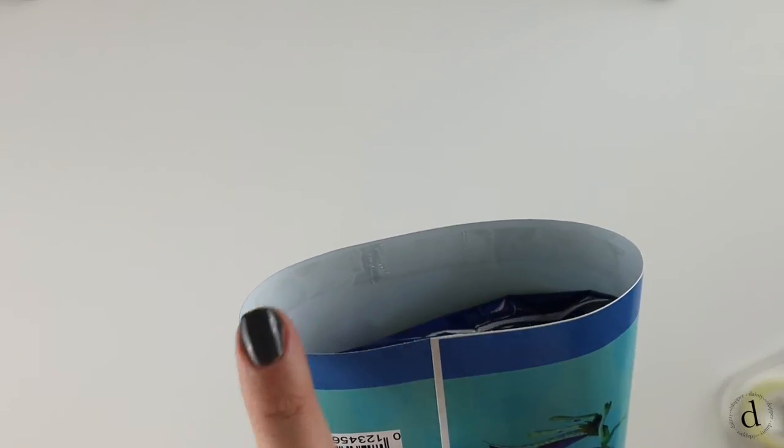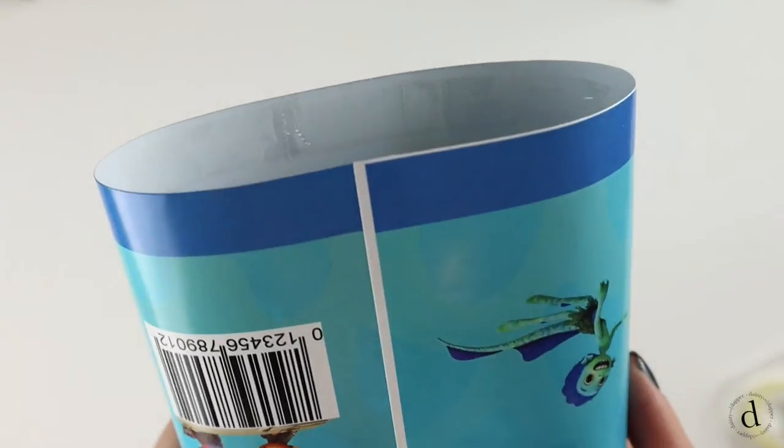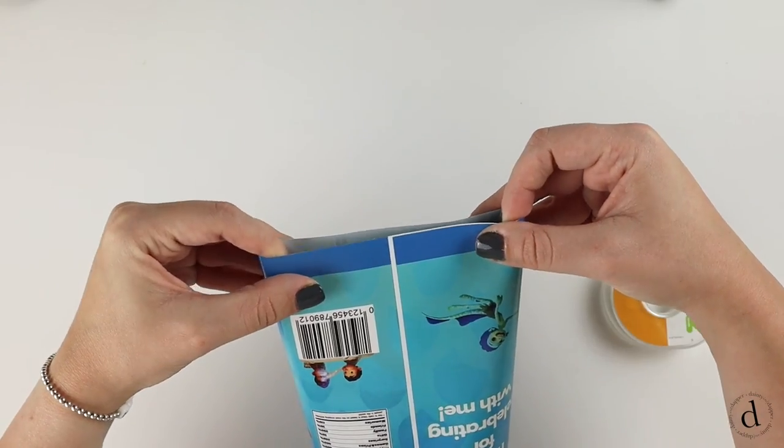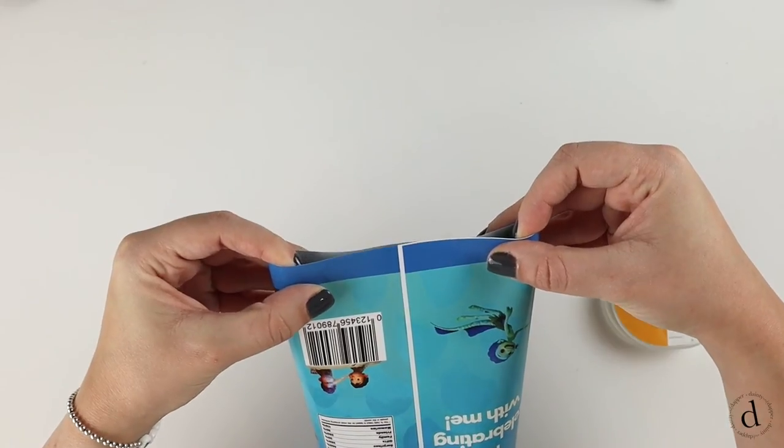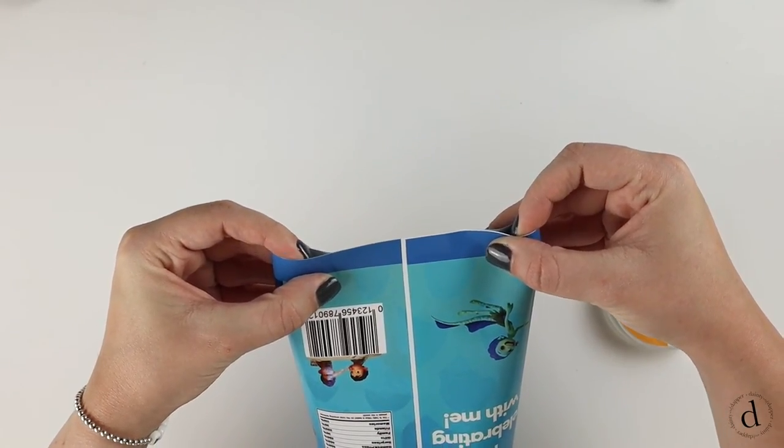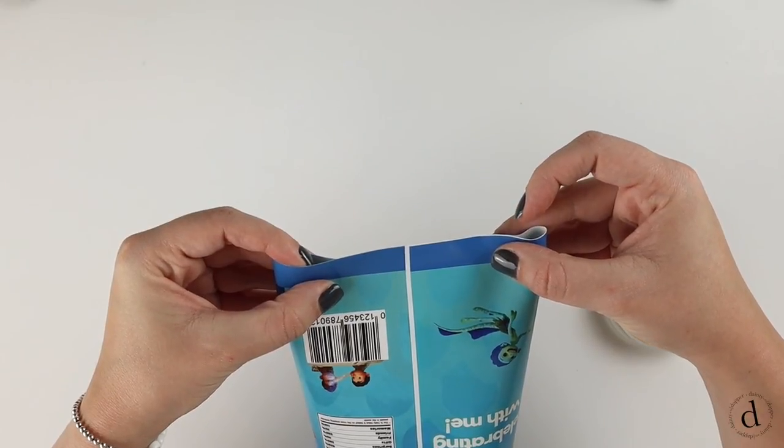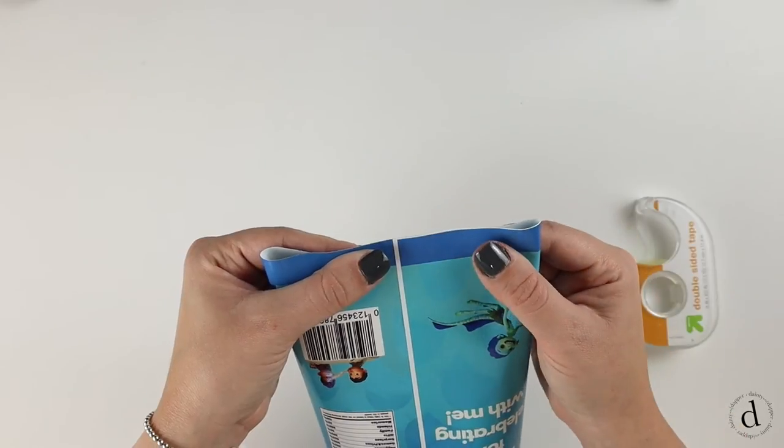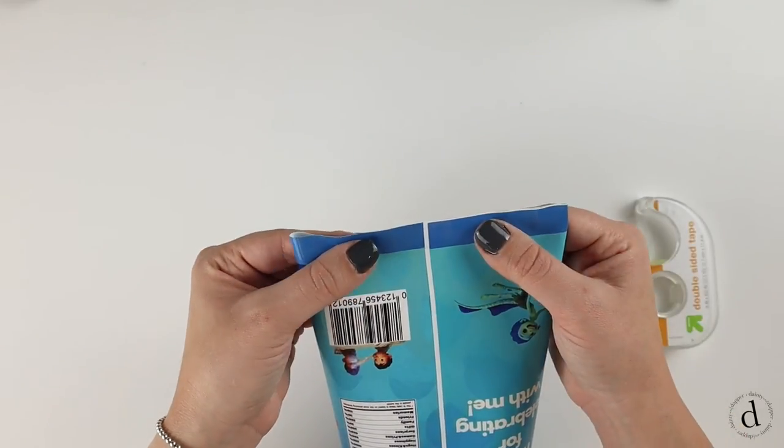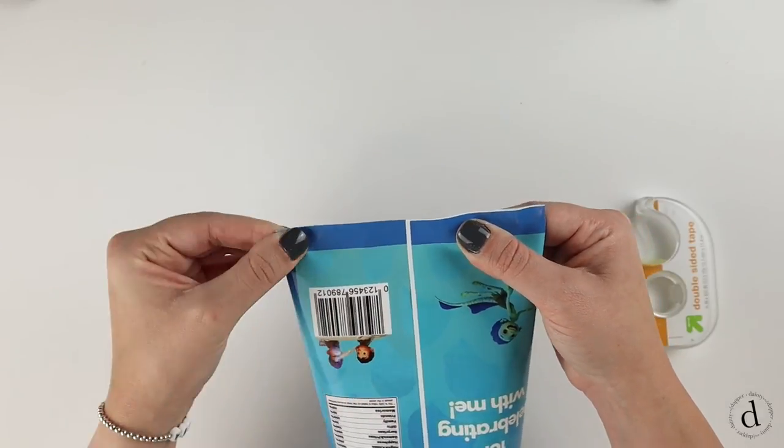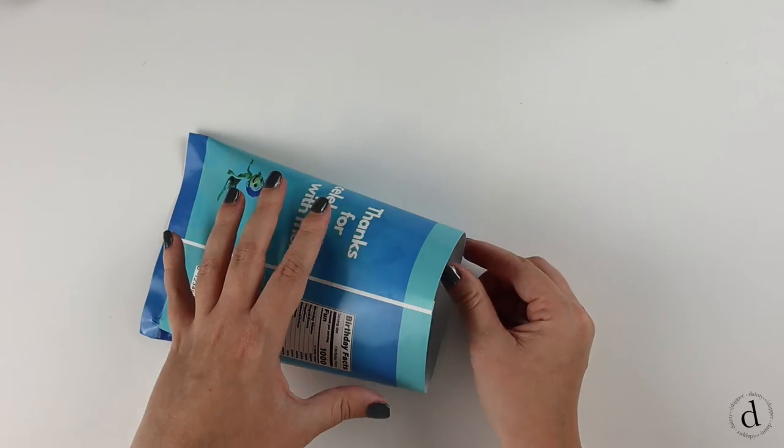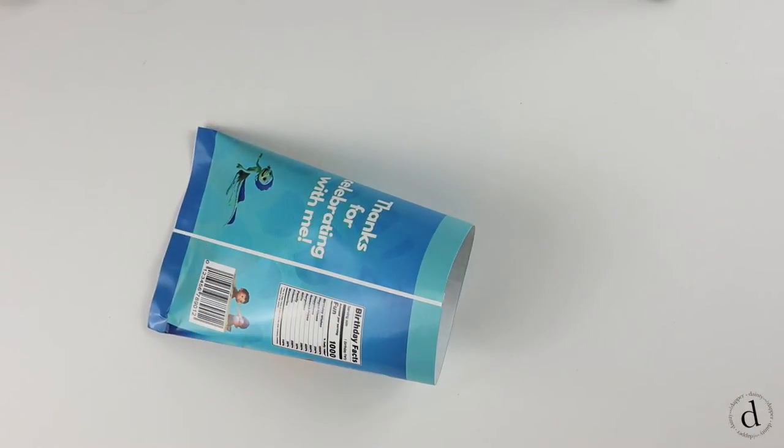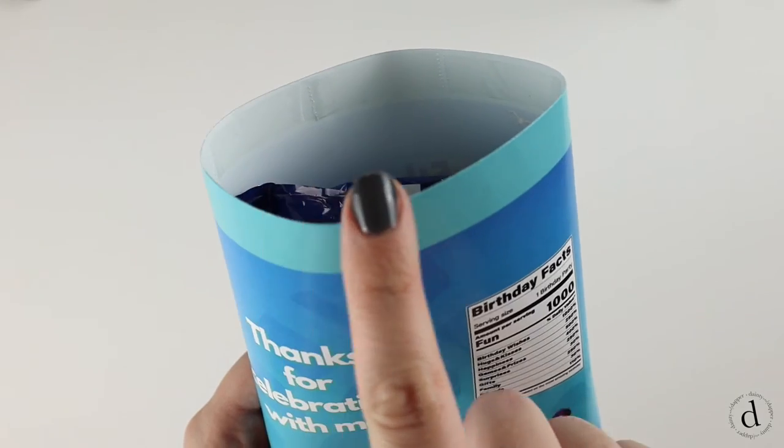Then you're going to line the inside of the top and the bottom bag with double sided tape. Then use your pointer fingers on the inside of the bag to help line up the edges, then you're just going to adhere the middle and use your fingers to press and smooth out the edges. Then just repeat for the other side.